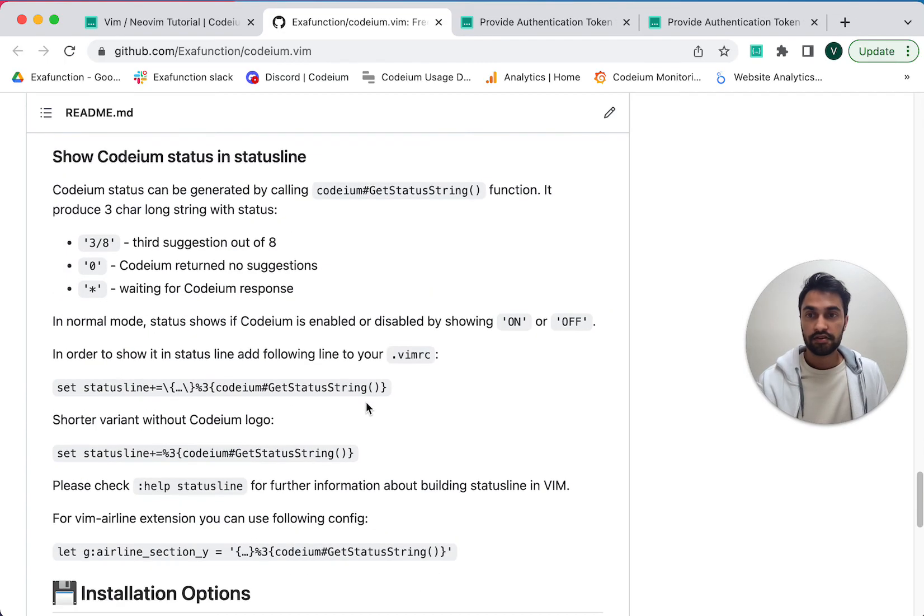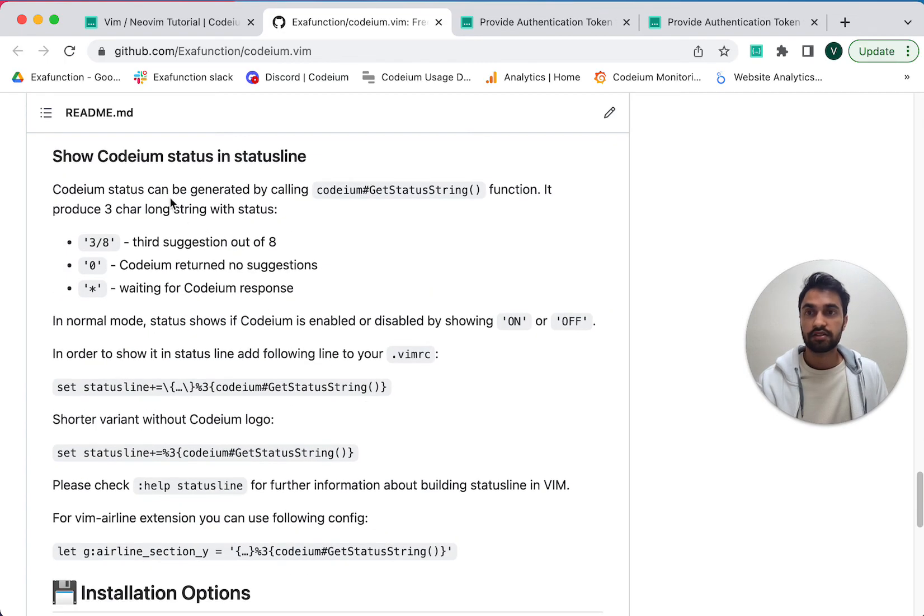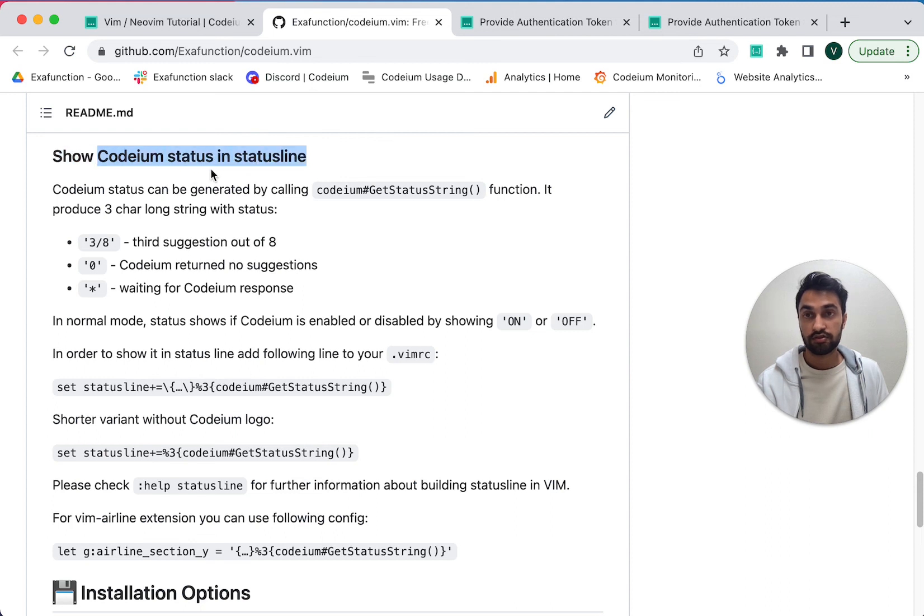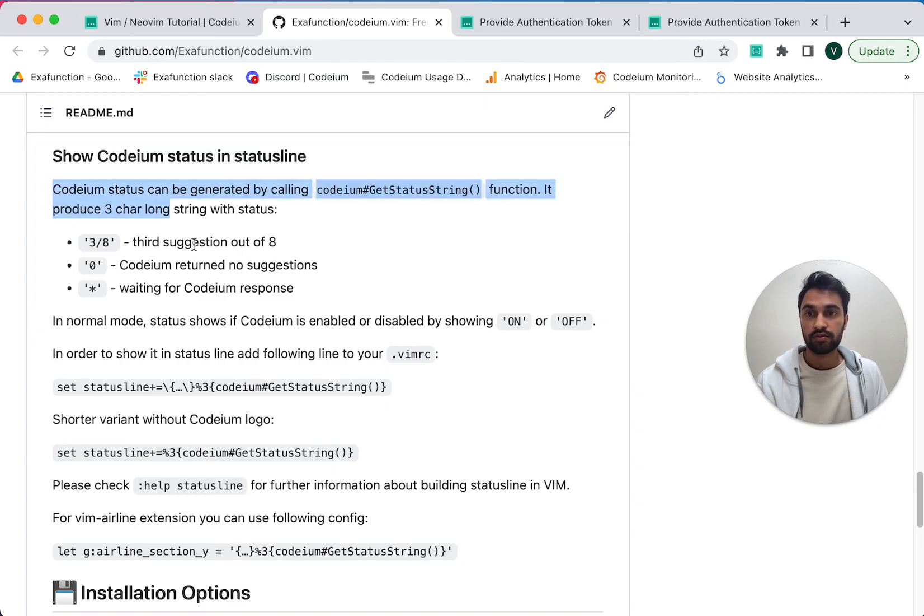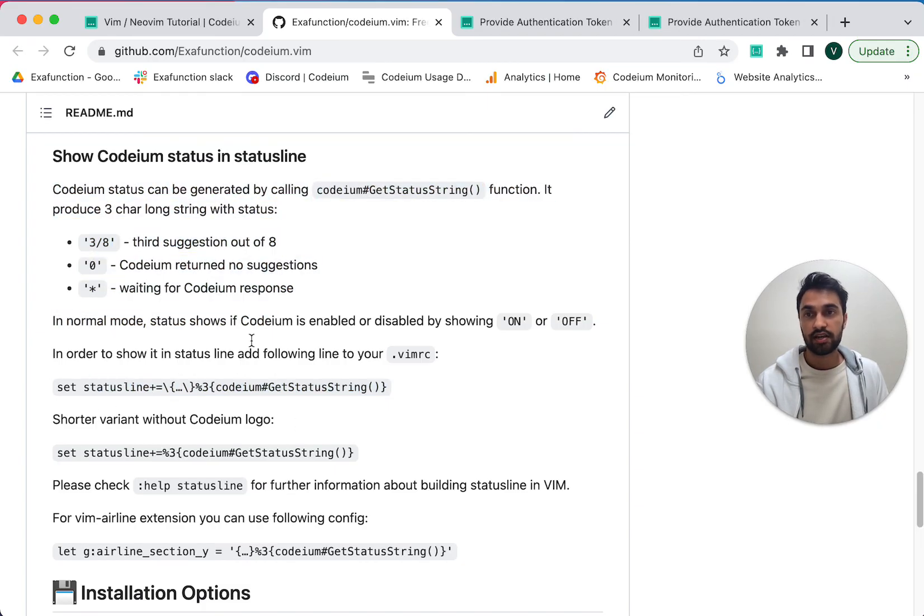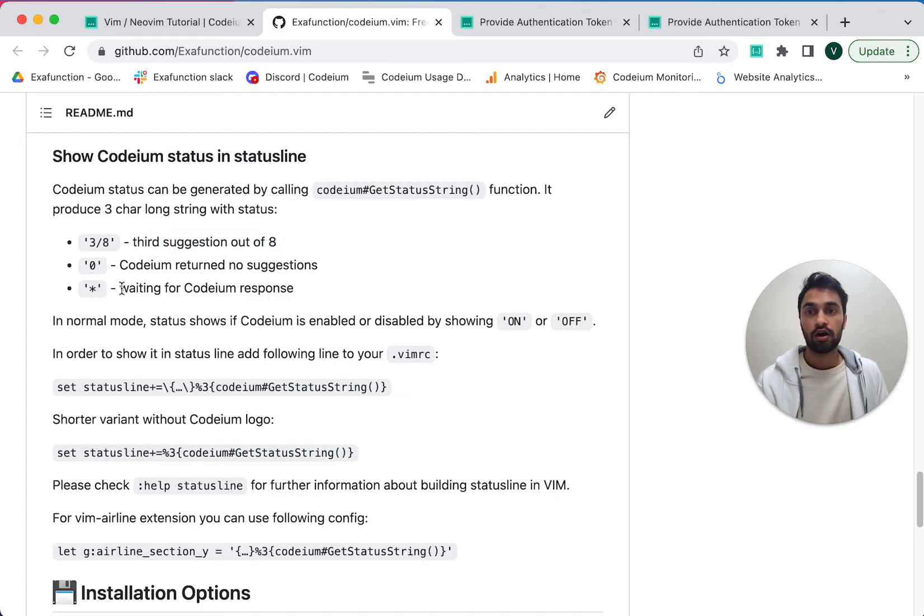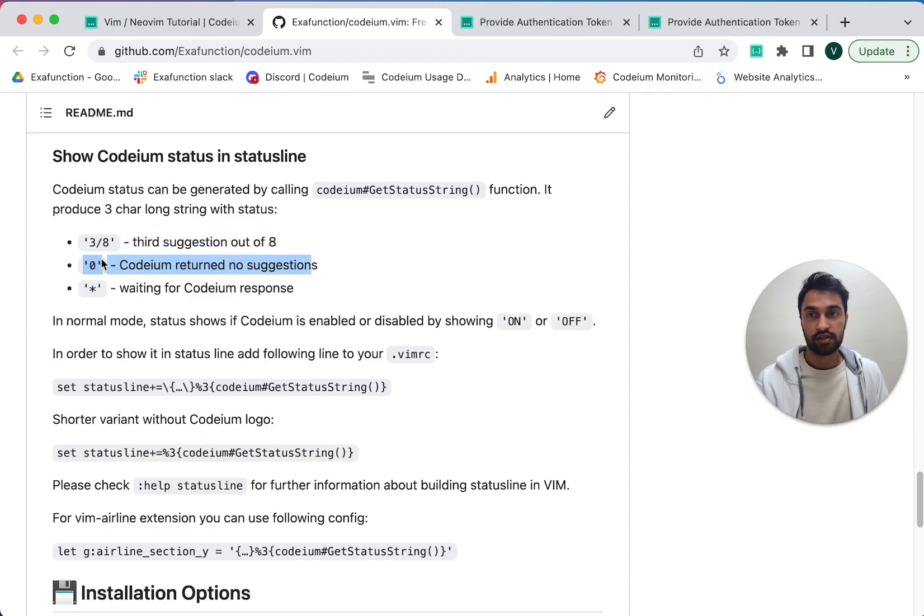Another fun thing we have is we can show Codium's current status in the status line. A lot of people have very complicated Vim status lines. And we support adding Codium's current status to the status line. And it can show you things like how many suggestions there are, whether it's waiting for a response from the server, or whether it generated no suggestions.